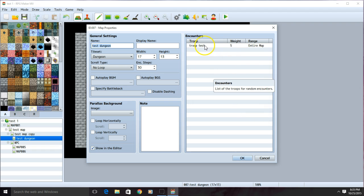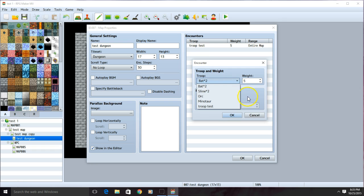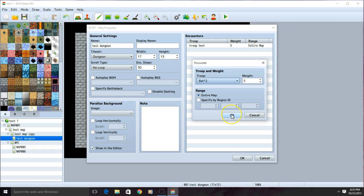To add additional troops, just click another row, and add the troops you'd want. Make sure to specify where you want them. Then choose OK.